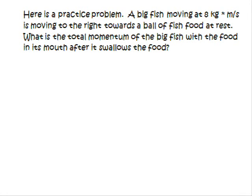Hello, welcome to another tutorial by Longhorn Physics. Today we want to use the law of conservation of momentum to solve a problem.